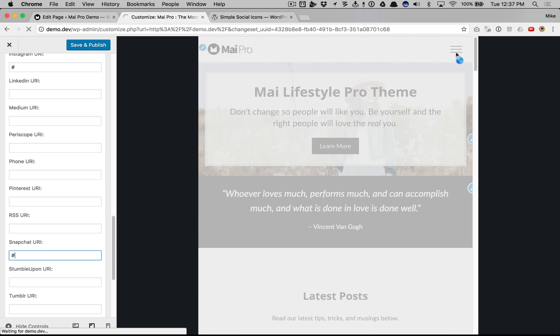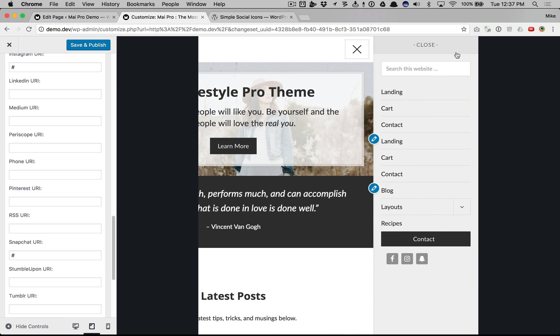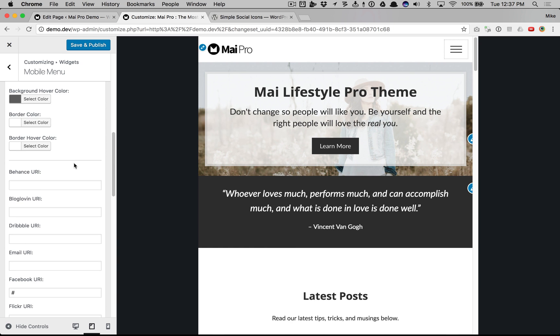Just put a few in there so we can see something. There's the social icons. You can change the styling of them accordingly.